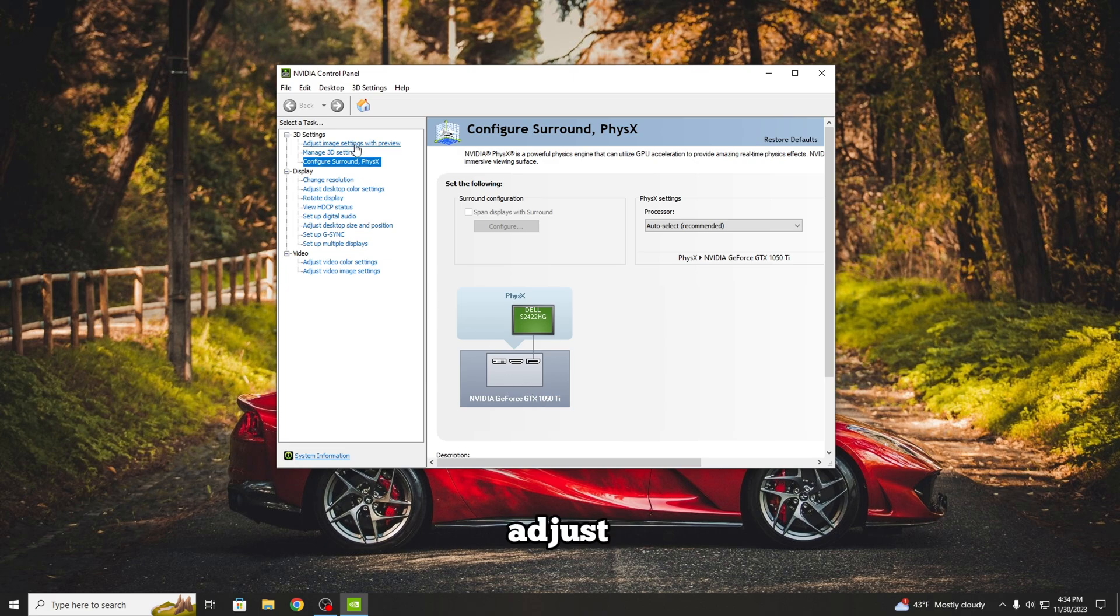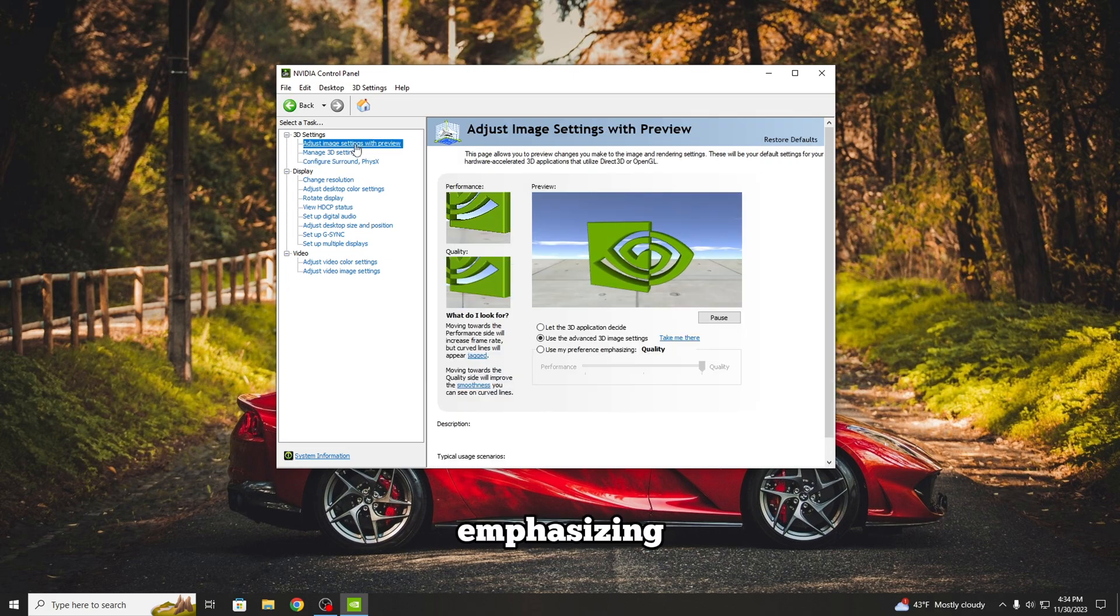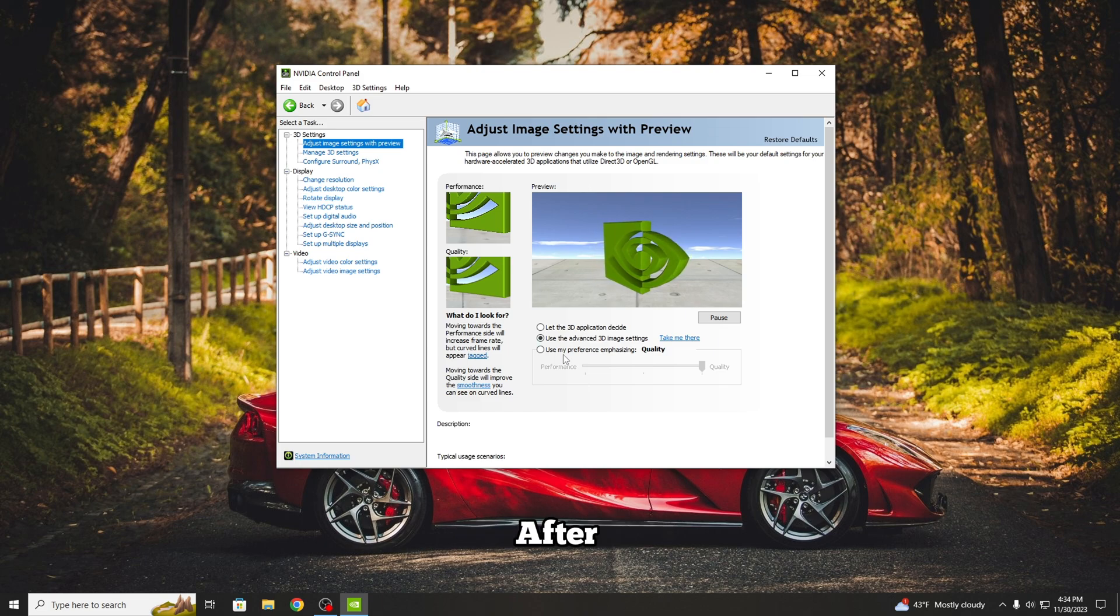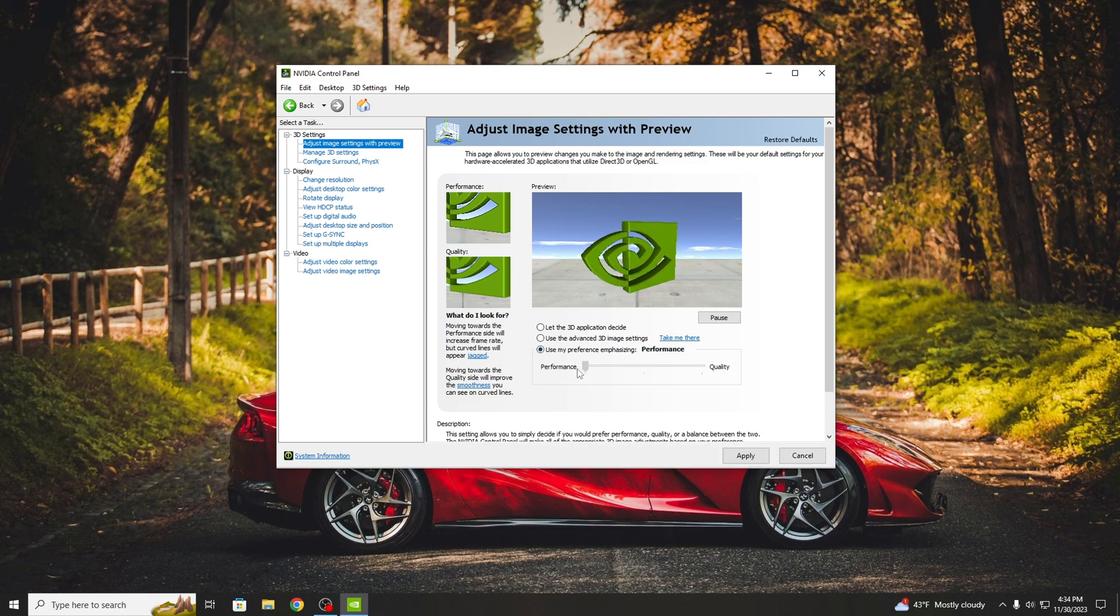you can click on Adjust Image Settings with Preview and select Use My Preference Emphasizing. After that, drag the line until you hit Performance. And now press Apply.